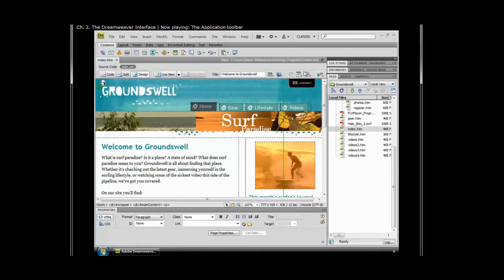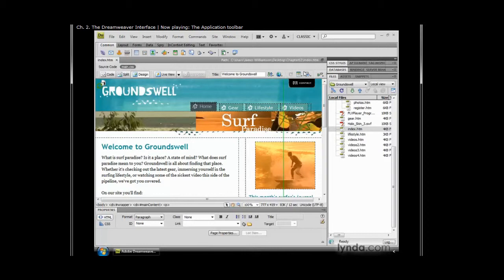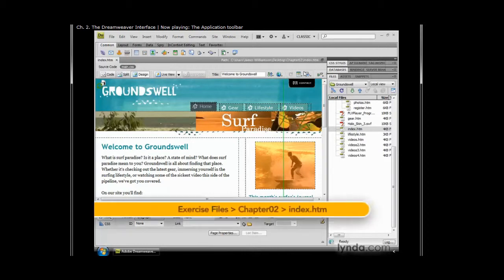The interface changes from Dreamweaver CS3 to CS4 are pretty minor, but are designed to speed up working within the program. One of those small but powerful changes is the addition of the application toolbar.